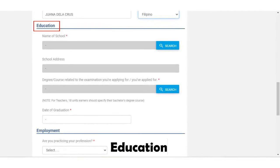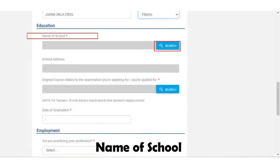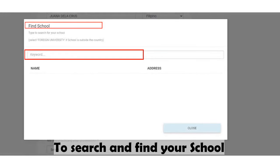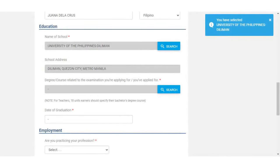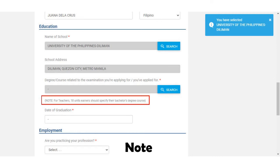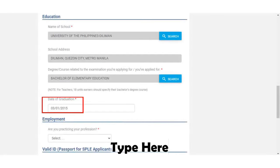Now continue with your education background. Click the search field to find the name of your school — the school address will automatically appear. Next, search for your degree or course related to the examination you are applying for. Note: for teachers, 18-unit earners should specify their bachelor's degree course. Search and find your course, then type in your date of graduation.